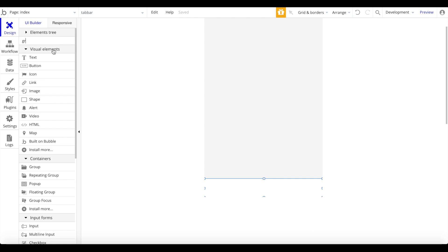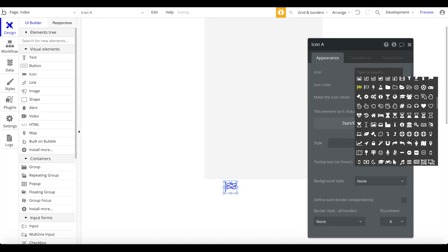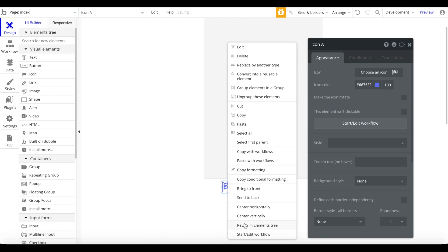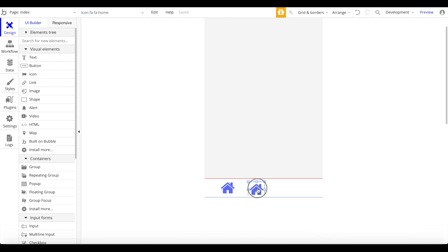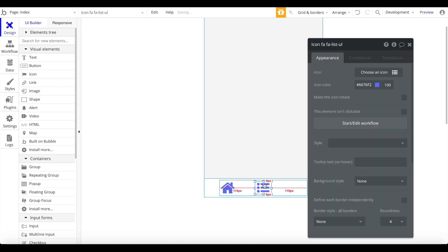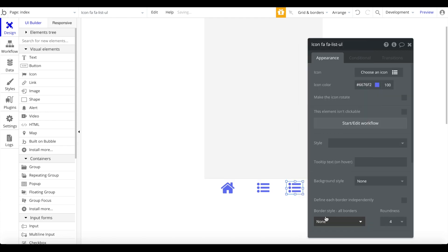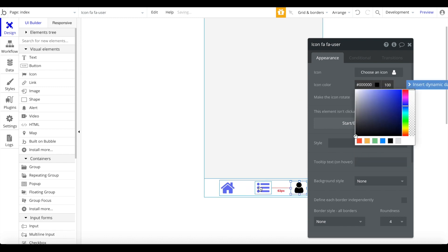Now add a group within the floating group and center it. Search for an icon and add it — drag it to the leftmost position of the group and center it vertically. Change this icon to a home icon and make it a bit bigger. Copy this home icon and position it within the group as well — this second one can represent a list. Add a third icon on the rightmost position for a profile or user. The default color of all these icons should be black.